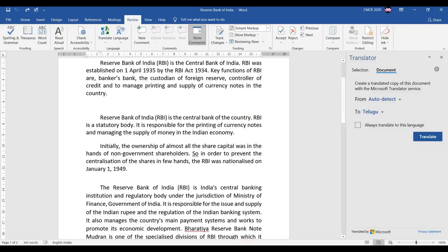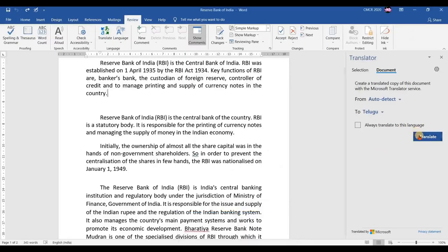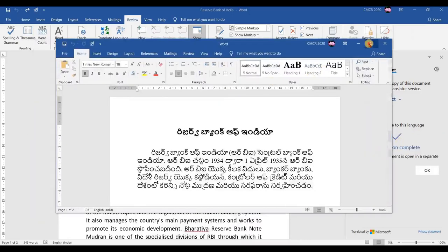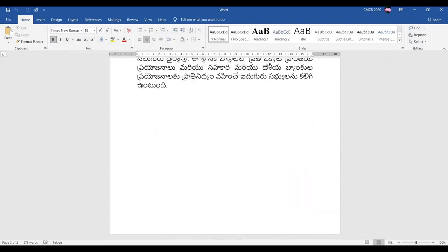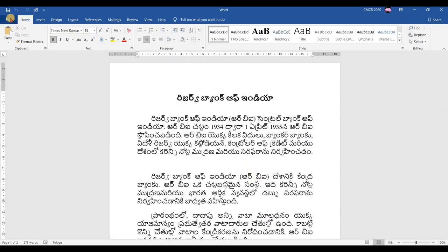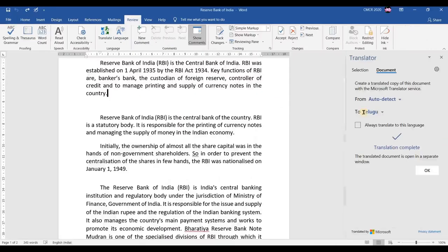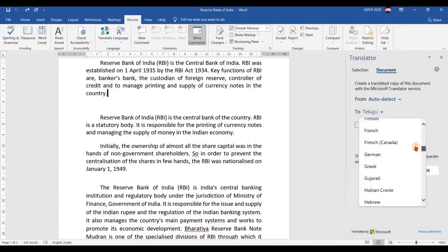After the translated document opens, you can check it and rename it if needed. For example, a new name with 'Telugu' has been given. Likewise, a new document can be created with whatever language you need to translate to. After this, you can directly use the Save option to save that document. There are many available languages you can explore.